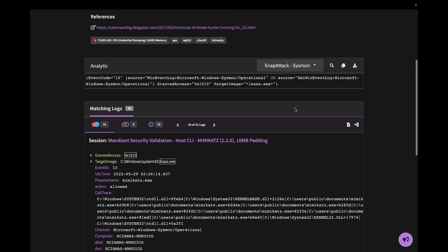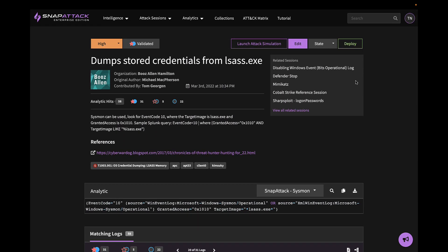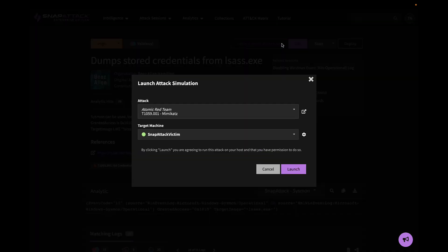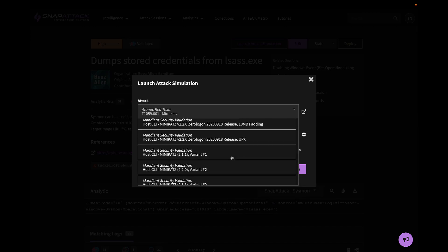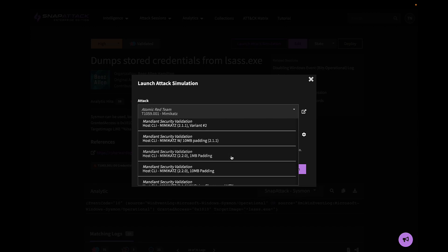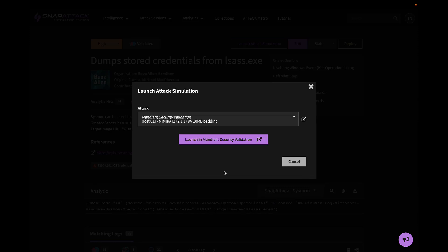If an analyst feels comfortable with this analytic, they can deploy it with a single click to their SIM, EDR, or one of the other configured integrations. They can then use MSV to test and validate the analytic in their production environment, simply by clicking the Launch Attack Simulation button and choosing an attack simulation to run.